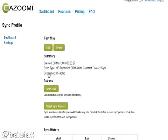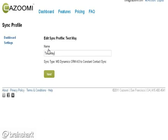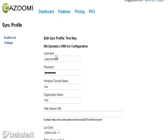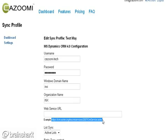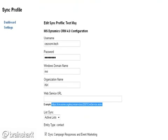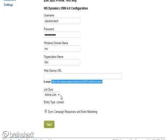Once I click Next, I come to the Microsoft Dynamics screen. It's really simple — you just enter your username, your password, where it's located, and your Microsoft service URL to get started. You also have the ability to choose which syncs you want, or choose none, and then select whether you want to sync the address.